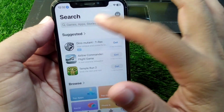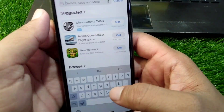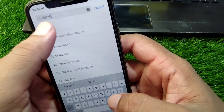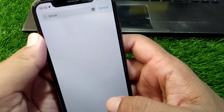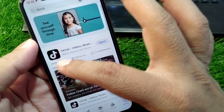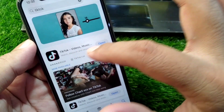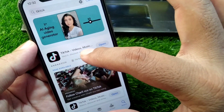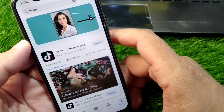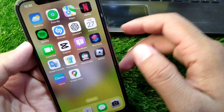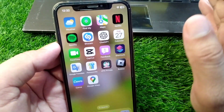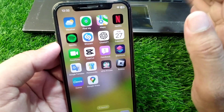Search for TikTok in the App Store or Play Store, go to the TikTok listing, and download and install the latest version of the TikTok app on your device. Check if the problem is fixed or not.